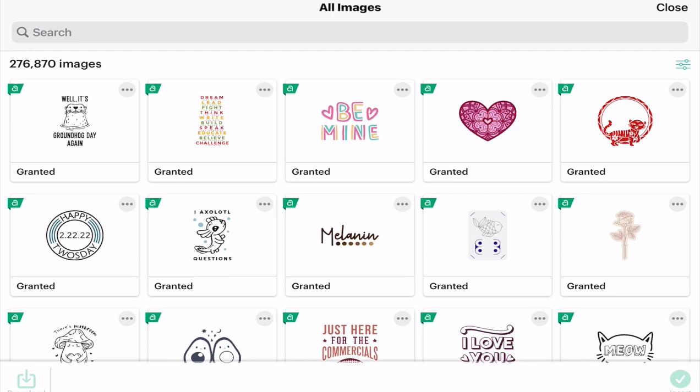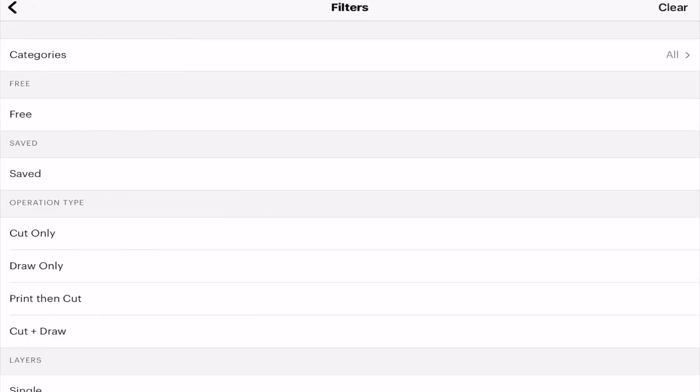Just like with desktop, the iOS app has some really great filters. I'm in my image search, and you can see along the top here we've got this toggle icon. We're going to open that up and it will take us to all our filters.